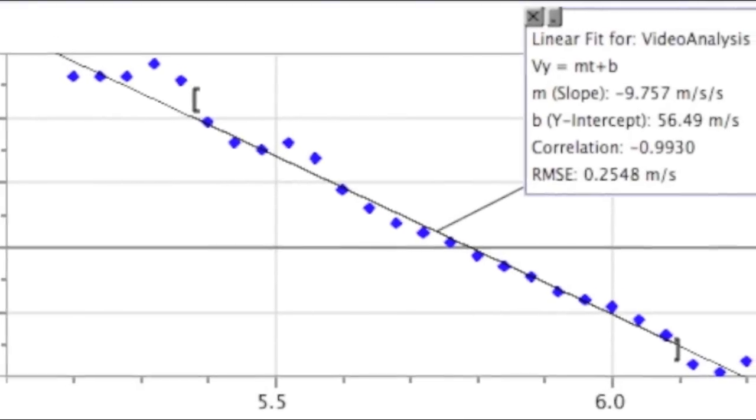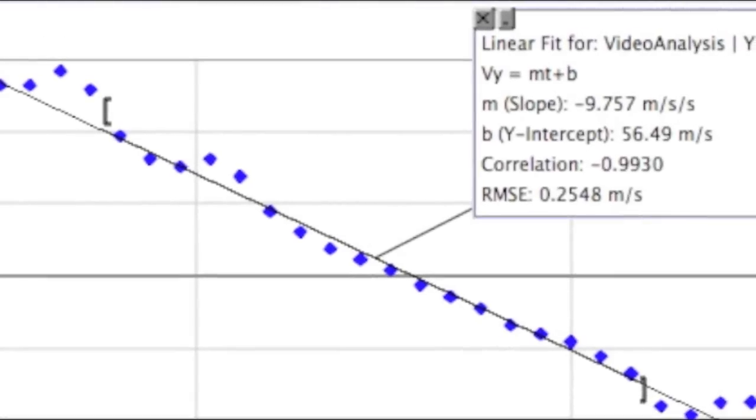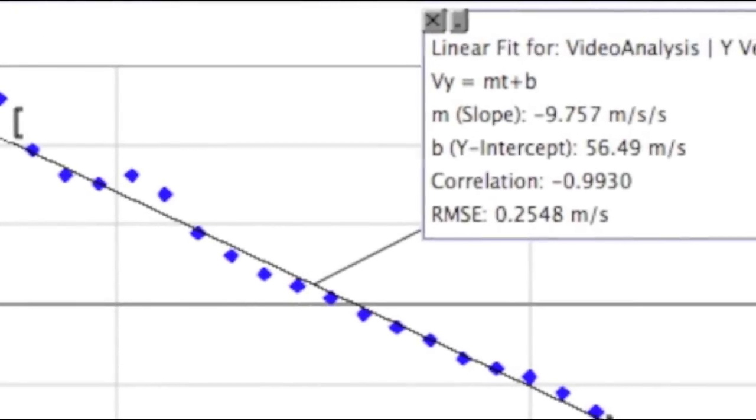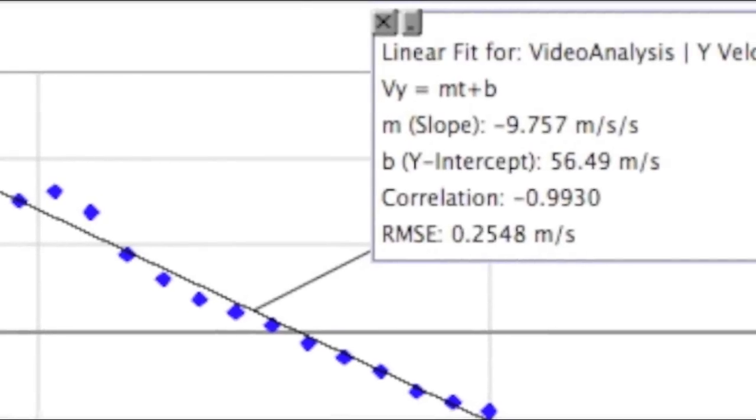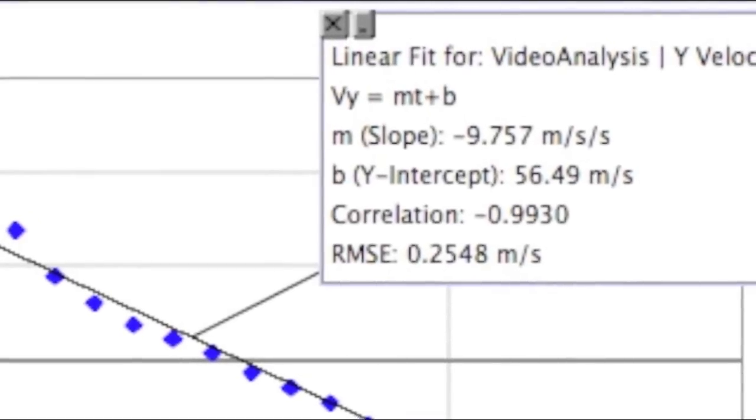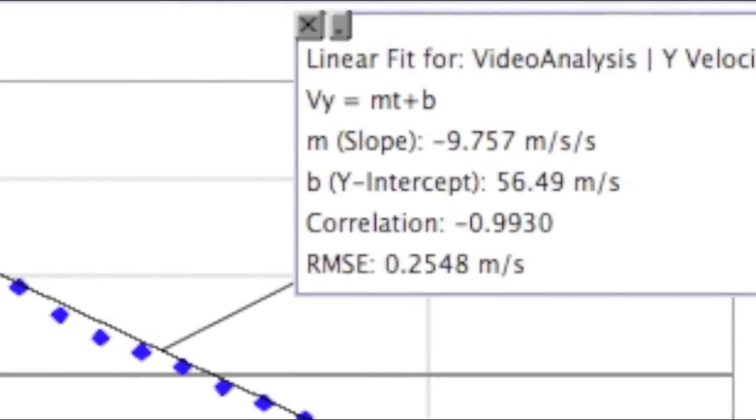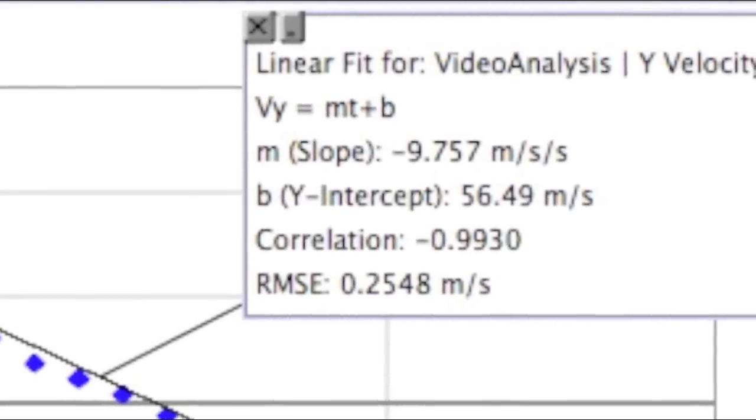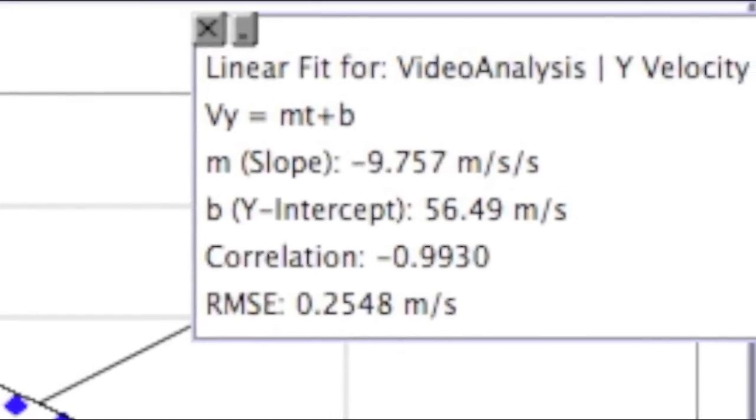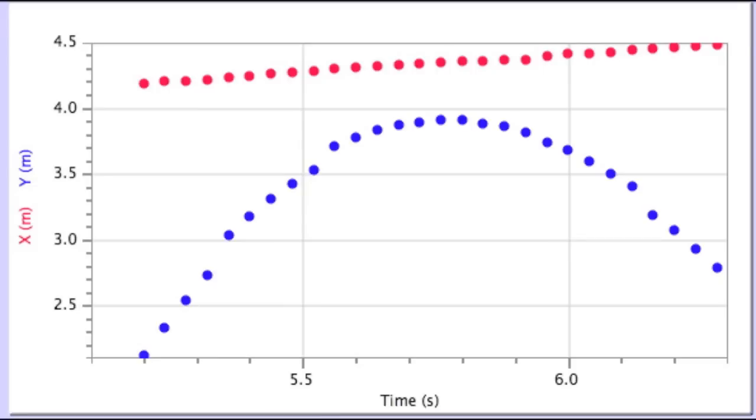The non-vertical, non-horizontal line formed in the graph represents the ball's acceleration. Because we are on planet Earth, this acceleration is due to gravity. The slope of the line was negative 9.757 meters per second squared, very close to negative 9.8 meters per second squared.